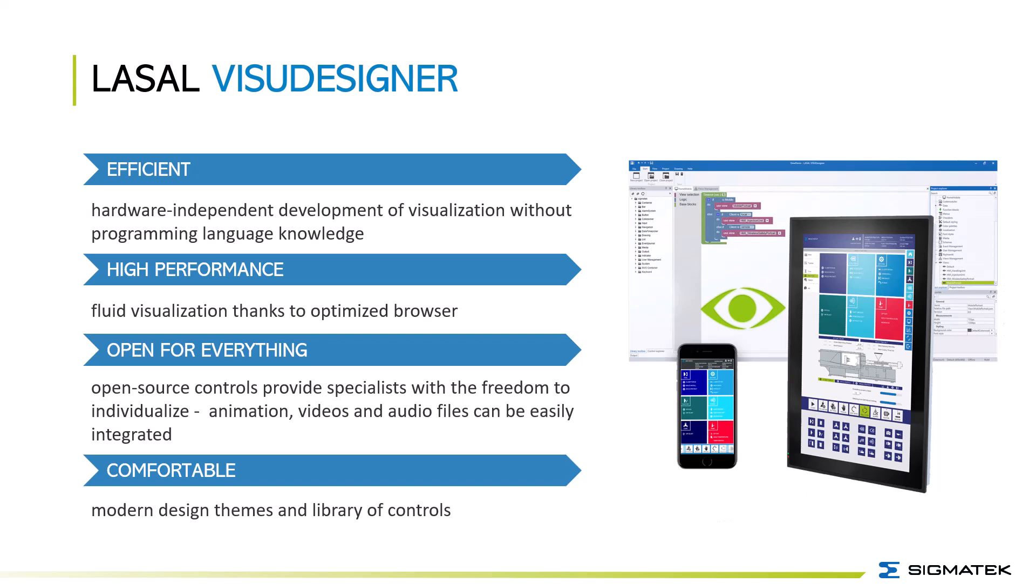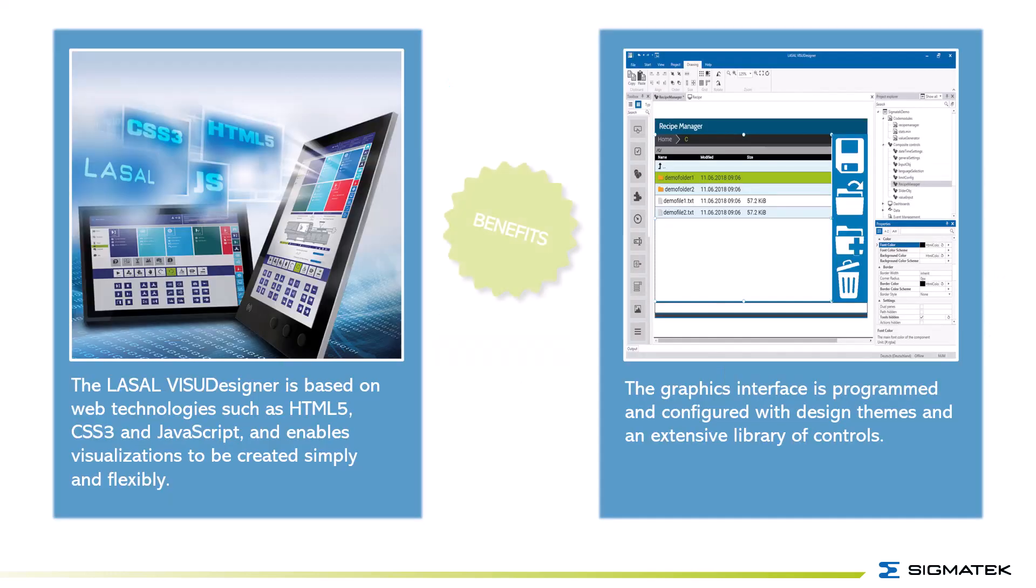Animations, videos and audio files can be easily integrated. We offer comfortable modern design and the library of controls.